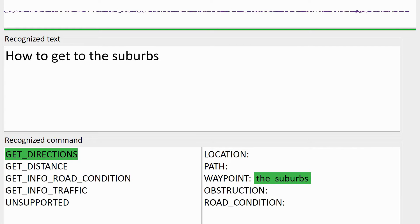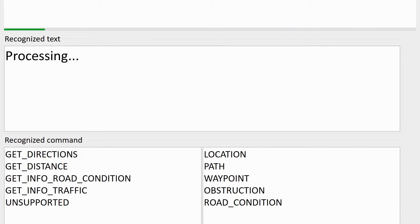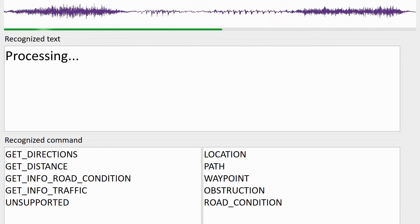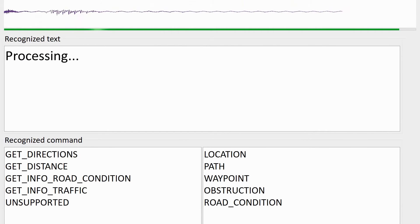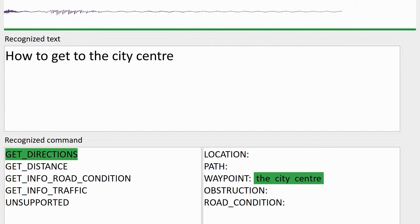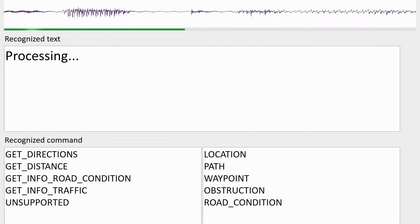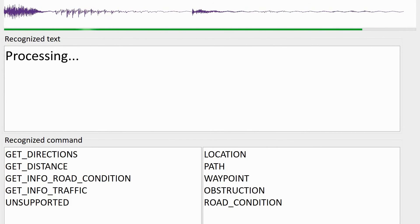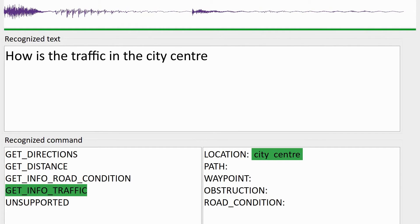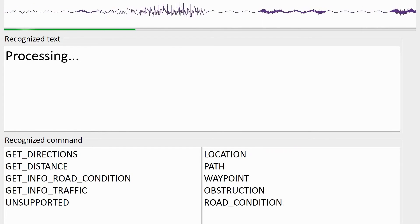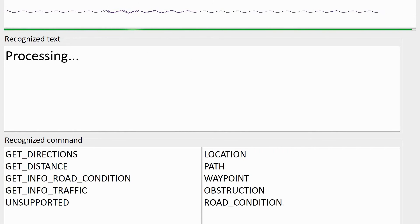Now let's see a couple more examples: 'How to get to the city center,' and 'How to get to the round lake.'